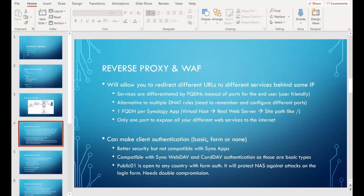This allows you to expose only one port to the internet as the entry point for all backend applications, accessible from both internet and internal network depending on configuration. You can also configure client authentication with a basic popup prompt, a form, or no authentication. Relocating authentication to the NAS provides better security, but it's not compatible with Synology applications - it is compatible with Synology WebDAV and CardDAV packages, which use basic authentication type, compatible with Sophos UTM basic authentication.